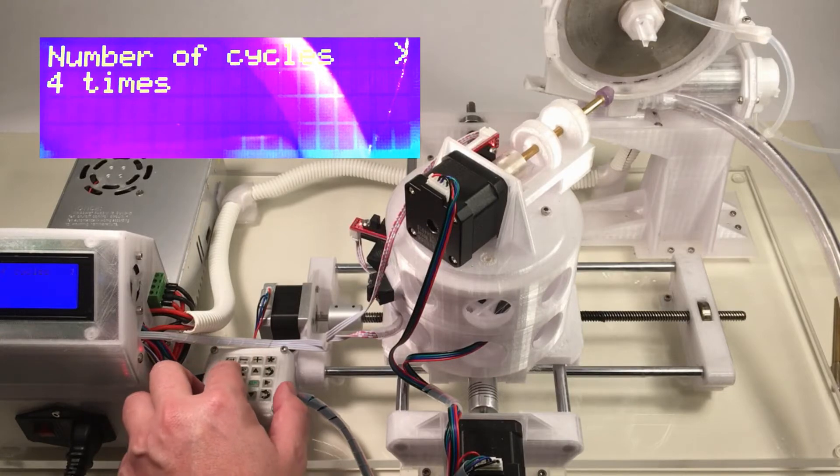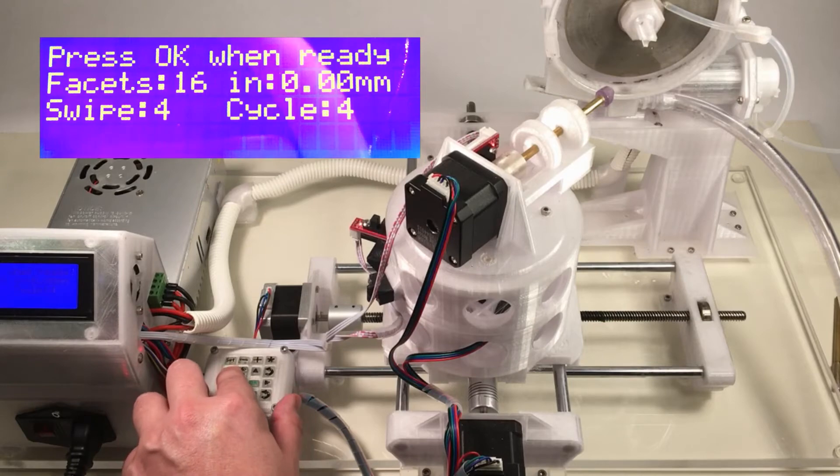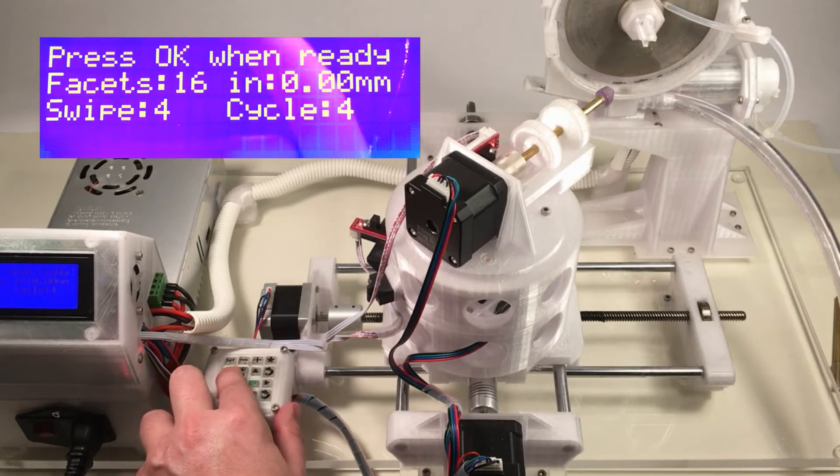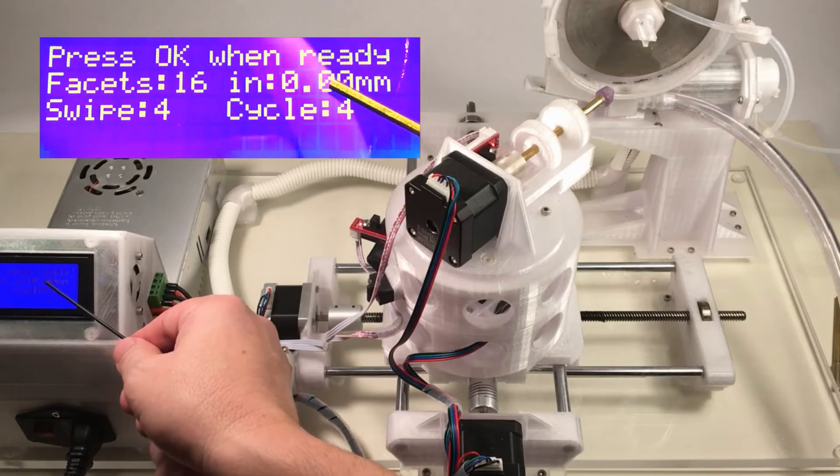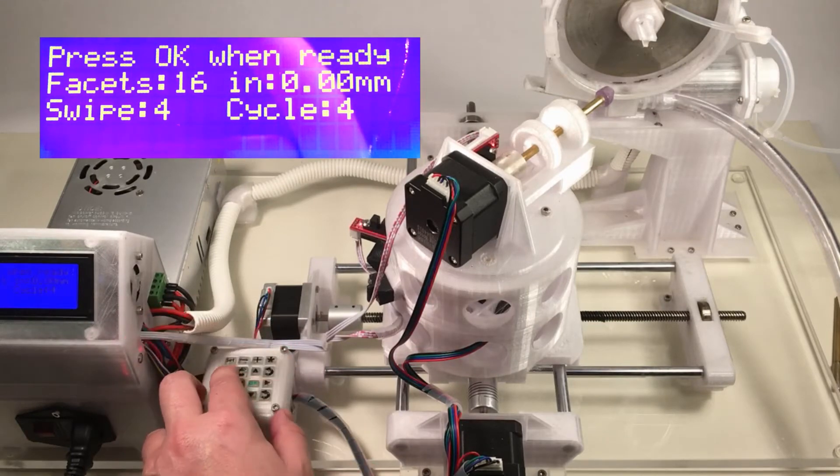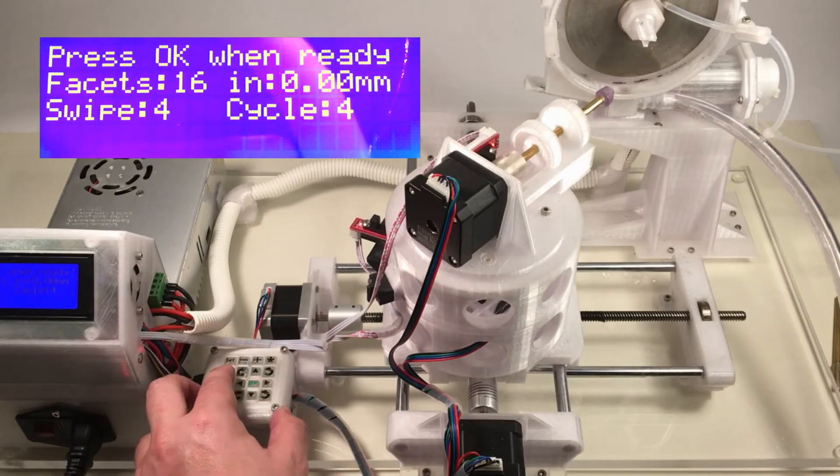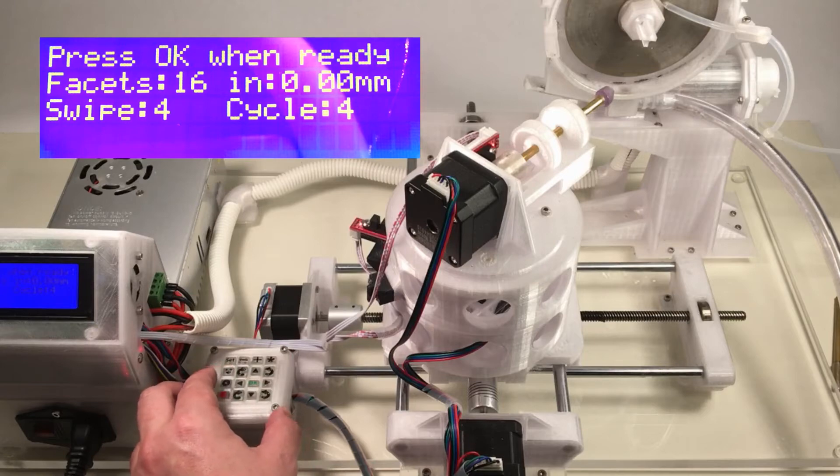So we'll toggle one more time. Now the autofaceting machine is ready to go. If I pressed OK, it would execute our routine. But we need to set the lap in motion first.